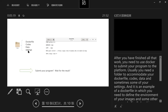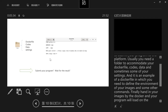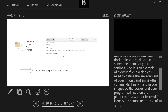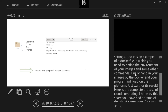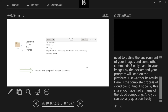After finishing your work, you need to use Docker to submit your program to the platform. You need a folder to accommodate your Dockerfile, code, data, and settings. In the Dockerfile you define the environment of your image and other commands. Finally, you hand in your image via Docker and your program is loaded onto the platform — just wait for the result. This is the complete process of cloud computing. I hope you now have a framework for understanding cloud computing.